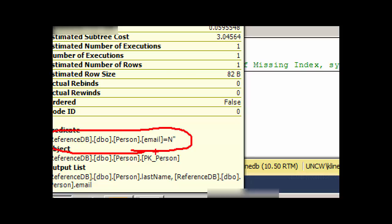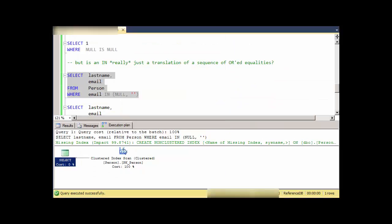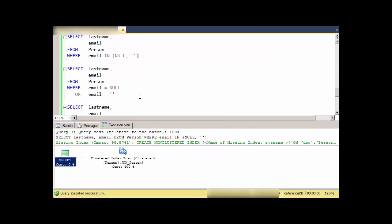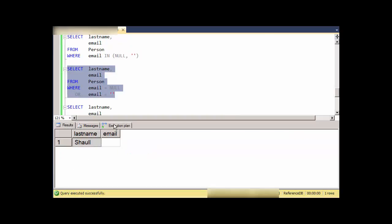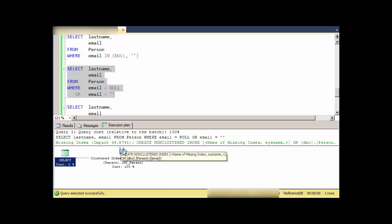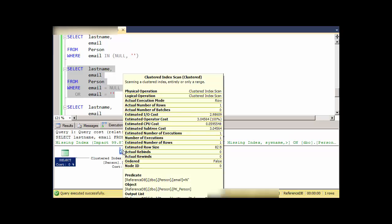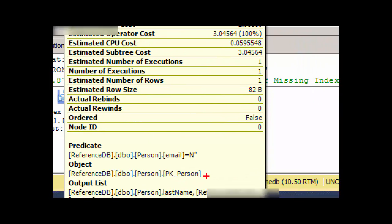Notice this piece right here, the predicate, is basically saying it's only looking for emails that are equal to—the N is for Unicode—and then two quotes, that's the zero length string. The NULL completely got removed from the query plan. Let me try this again. What if I do an OR like this and execute that? Let's look at this query plan, and again it completely gets removed.